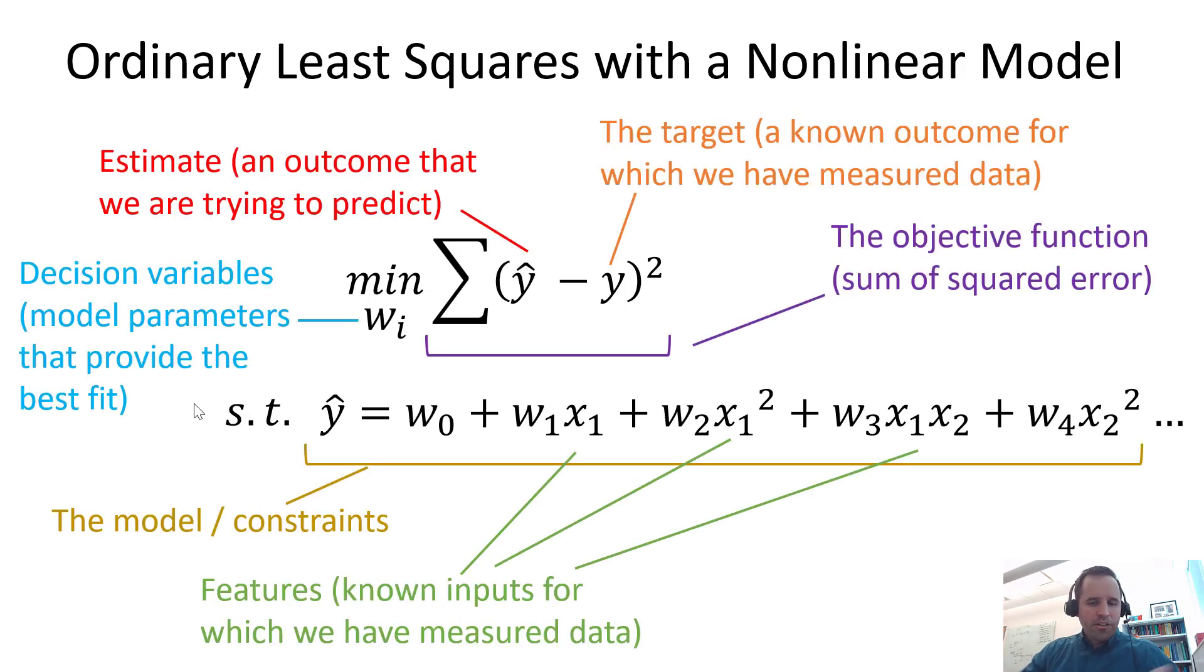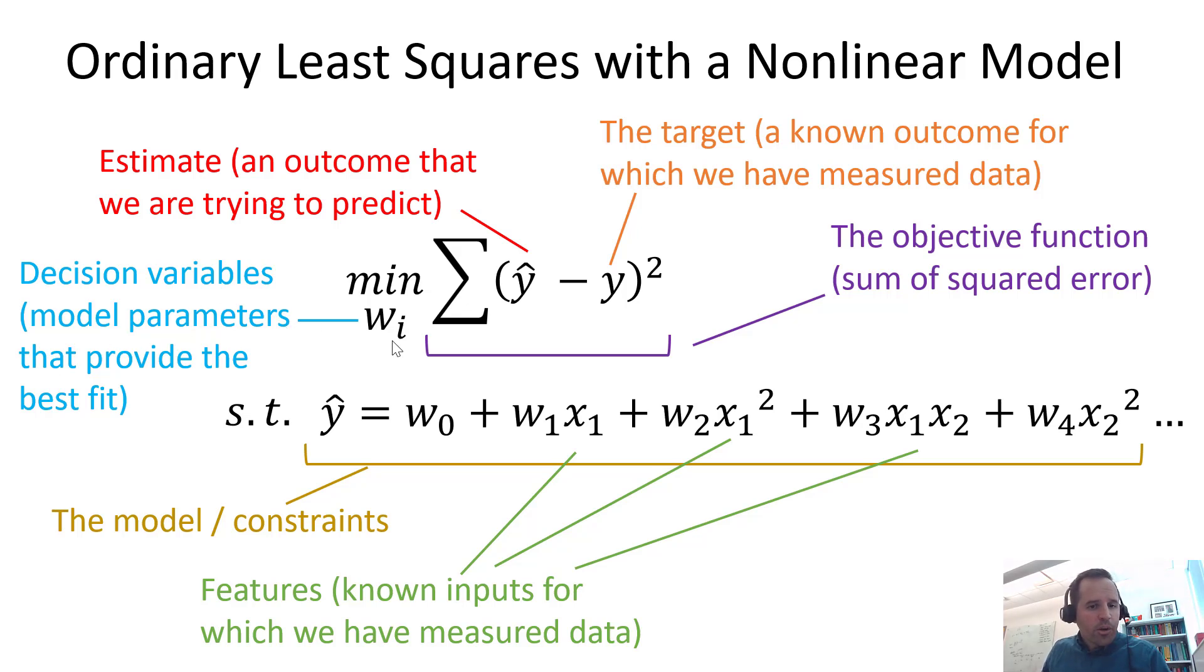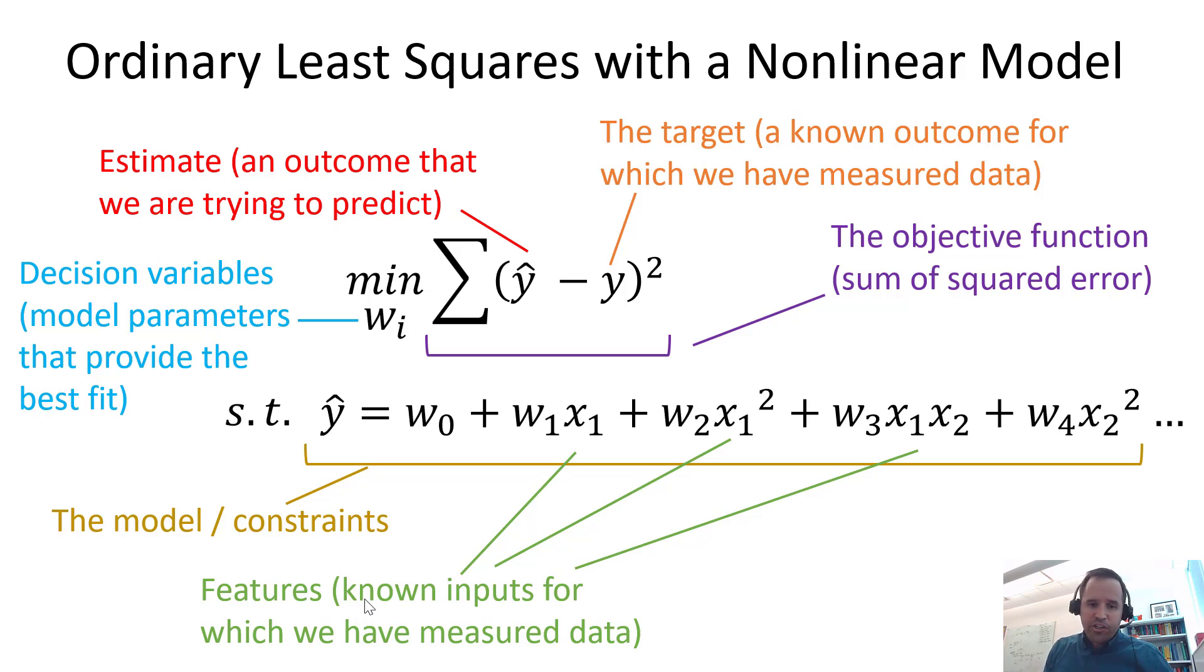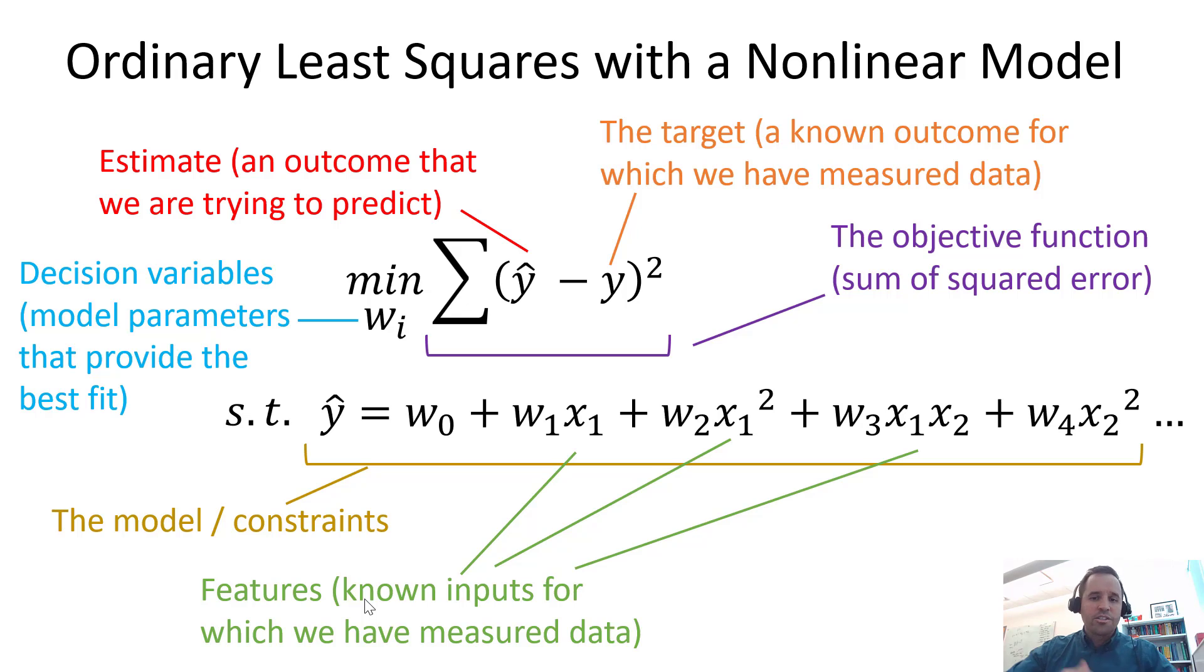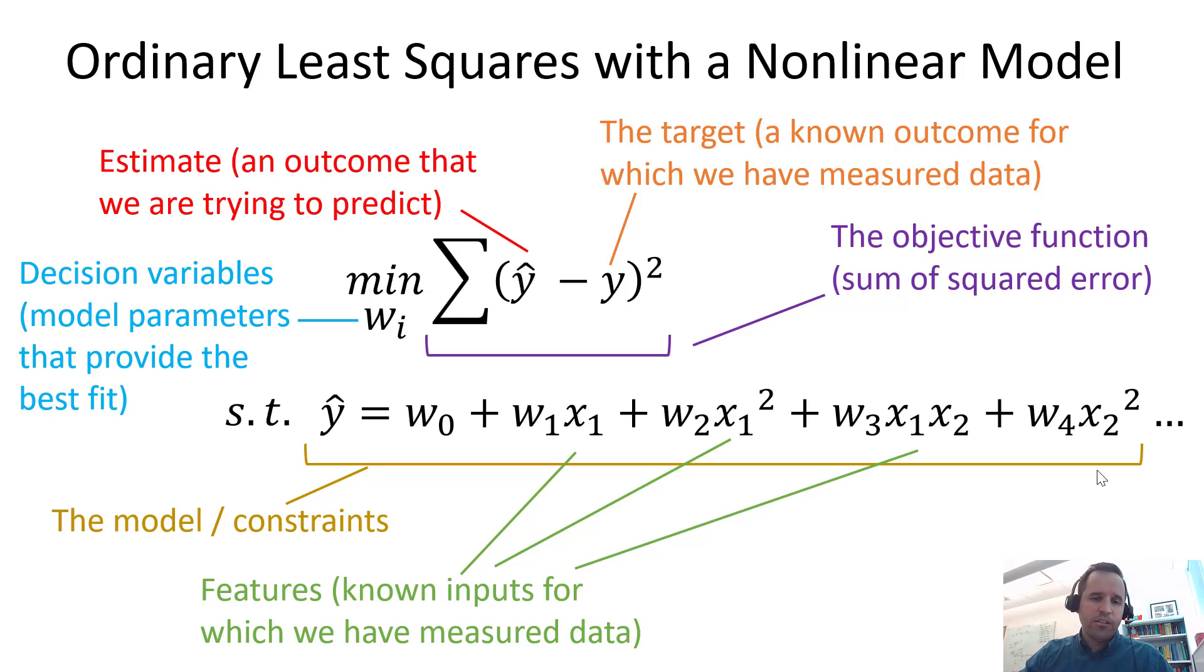Here's every, all the different parts of our model. So we still have our objective function with our estimate, our target, our known data. These are the decision variables or our model parameters. We now have these new features that we have engineered. So this is a field called feature engineering or feature selection. We want to try to identify which transformations of our inputs are going to have the most statistical value in a model of this form.